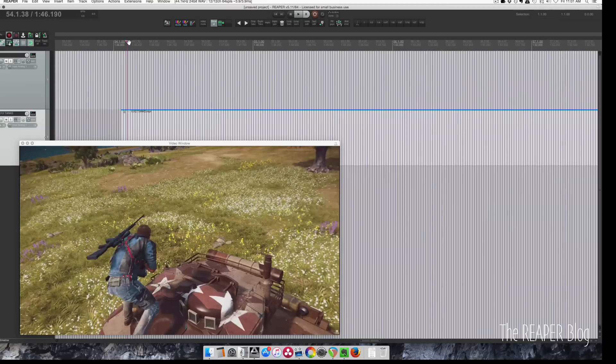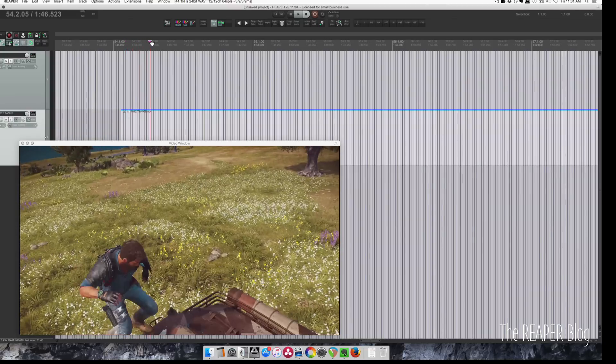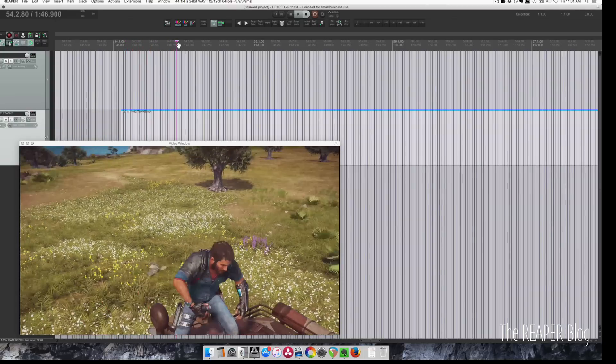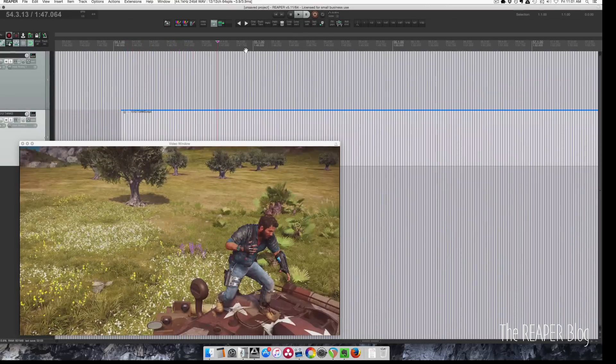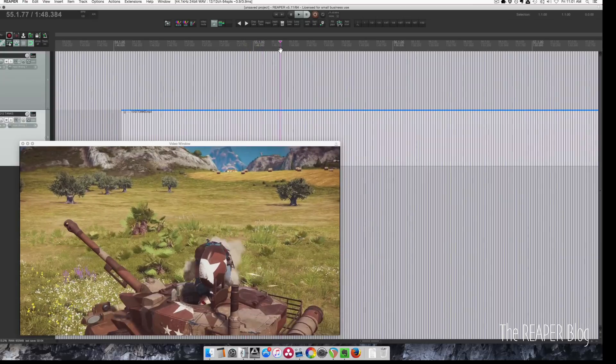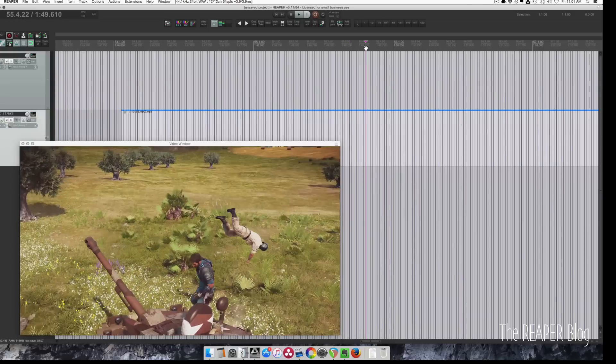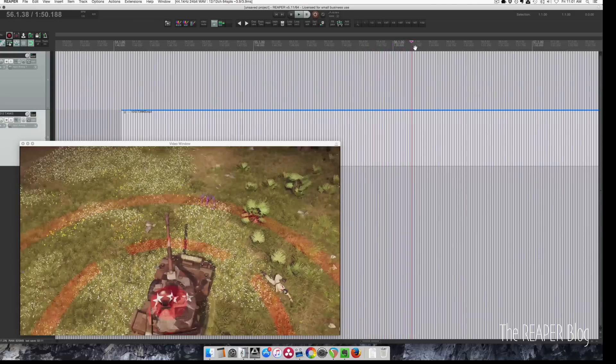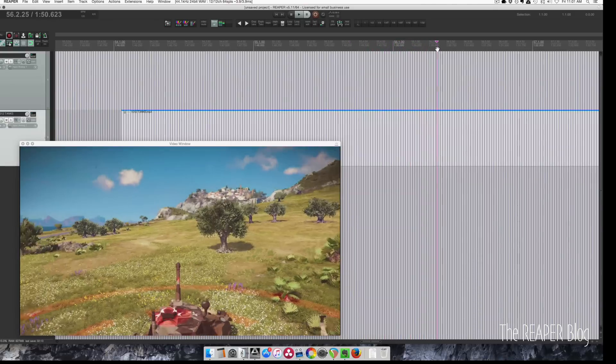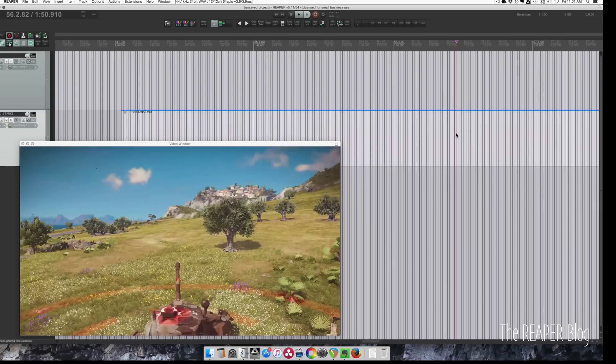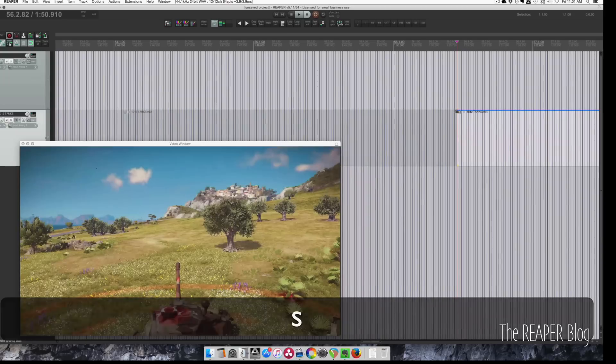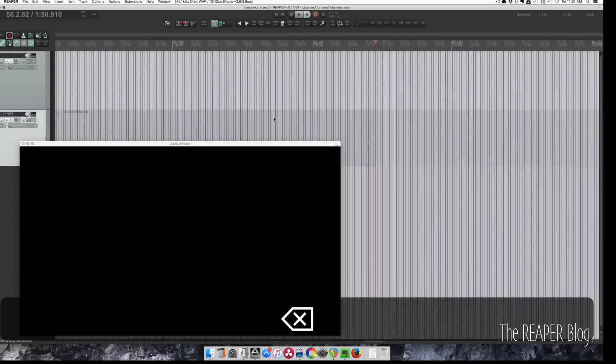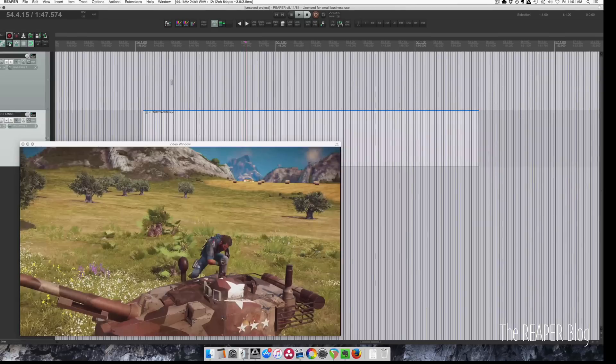Now let's scrub through here to find where the guy falls out and scene changes. Right around there is probably fine. And hit S again. This item is selected. I'm going to hit delete. Now we just have this area here.